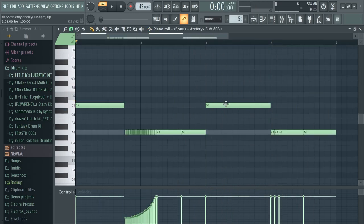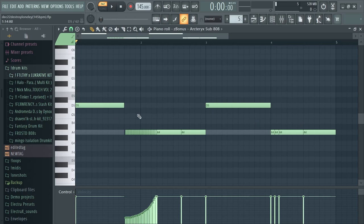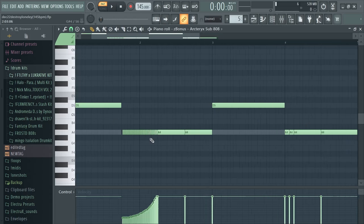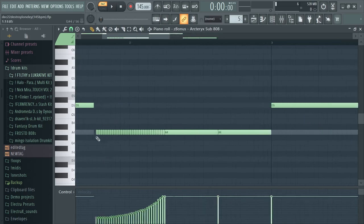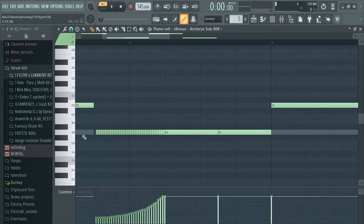This is the second 808 that I used and as you can see this one's a bit more complex. One cool thing I did was create a super long 808 roll.